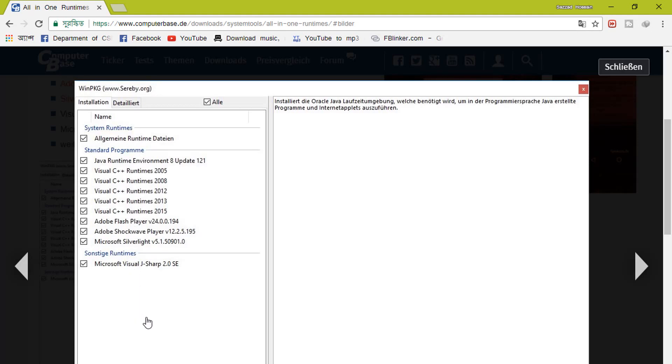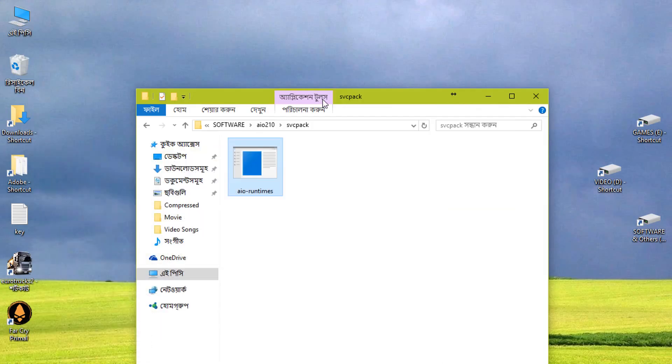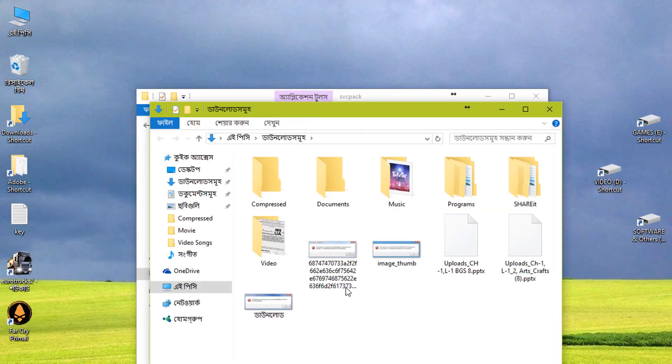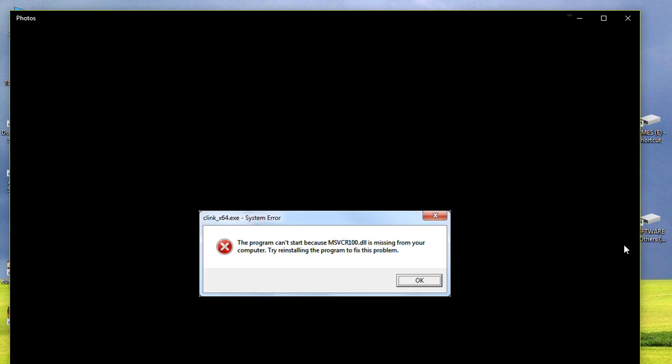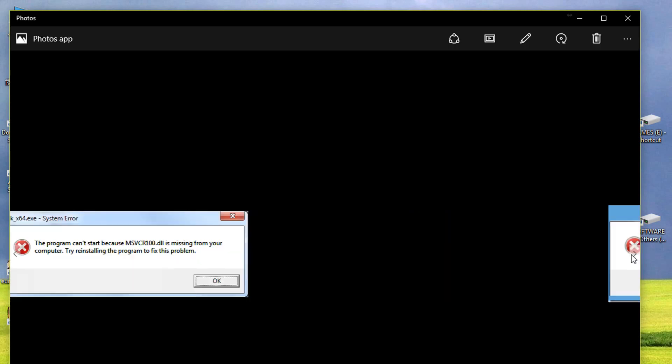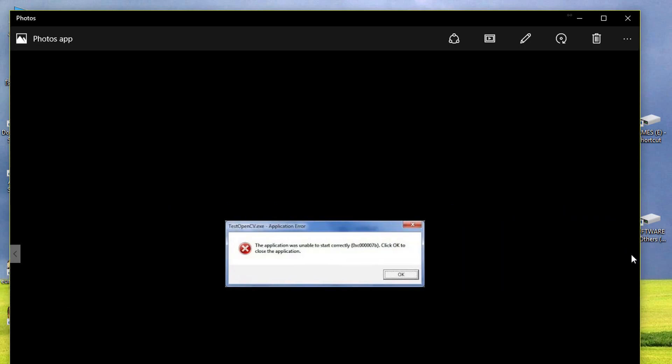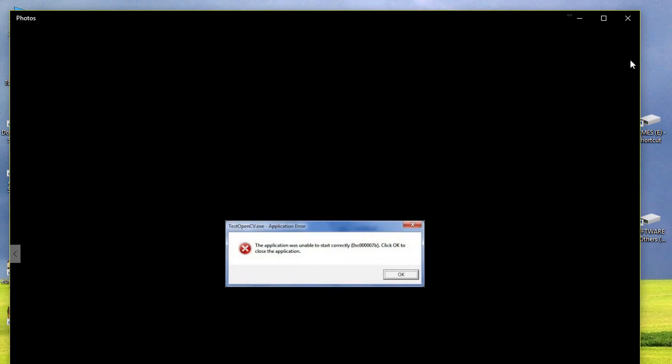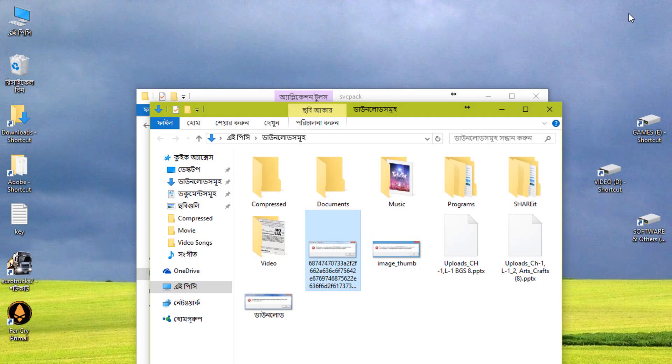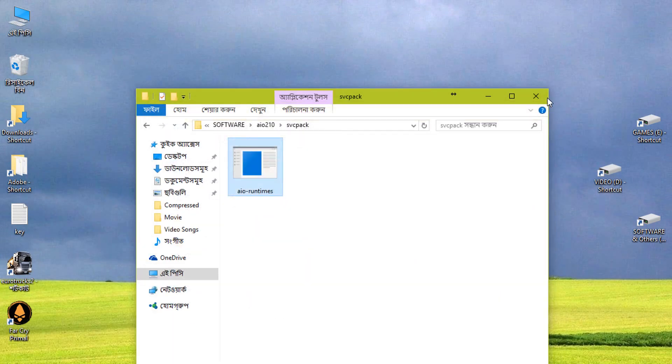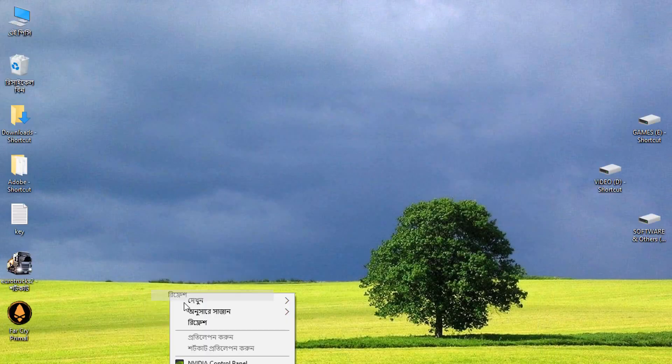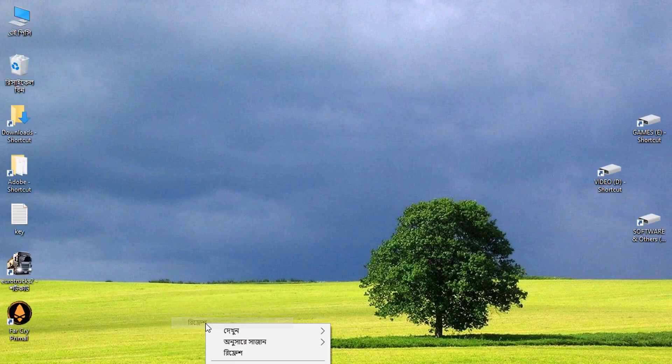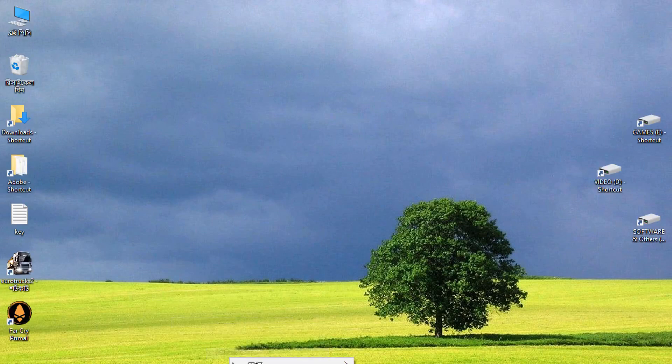Try this program. This will work for you, so you don't have to get these types of errors. Thanks, and you can subscribe by clicking that subscribe button. Thanks for watching.